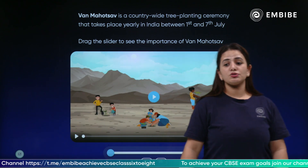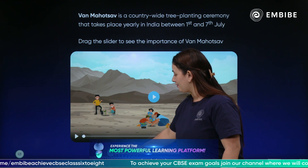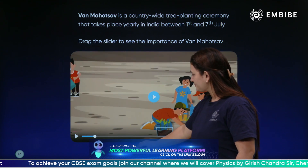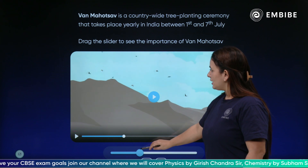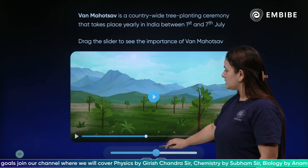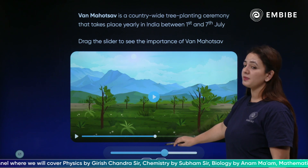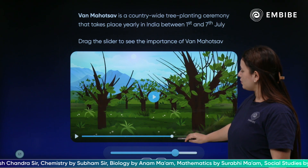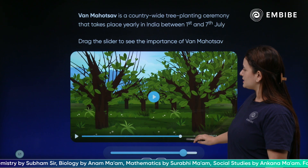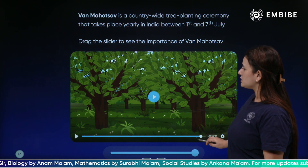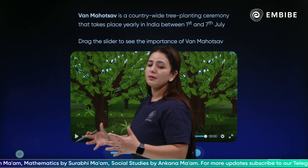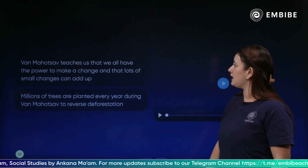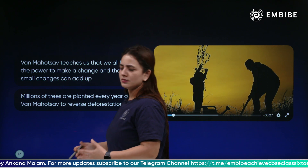Children are planting trees with their mothers and other people, and this is how we replenish the plants and trees which have been cut down by humans or due to natural disasters. This is what we do in Van Mahotsav — by planting more and more trees in our environment.